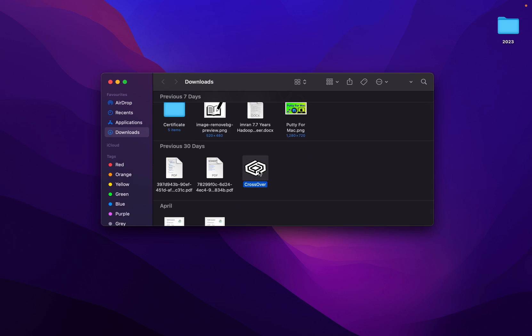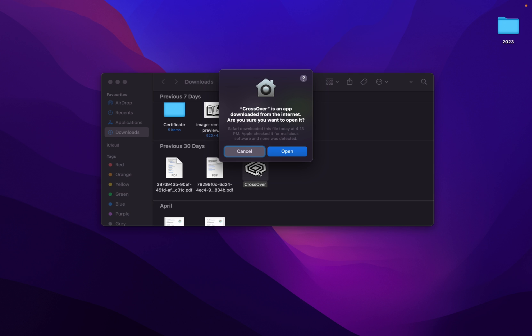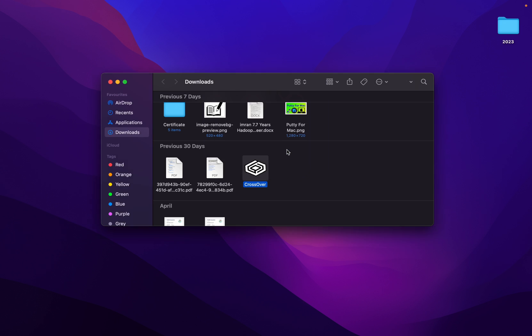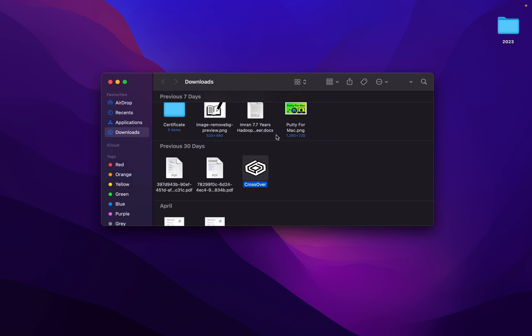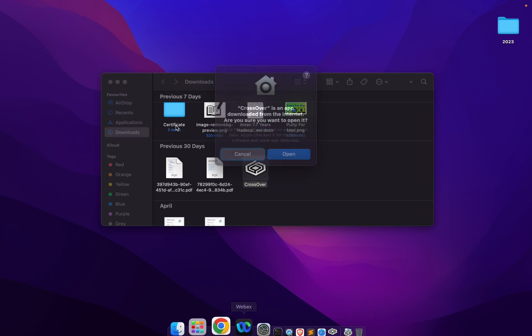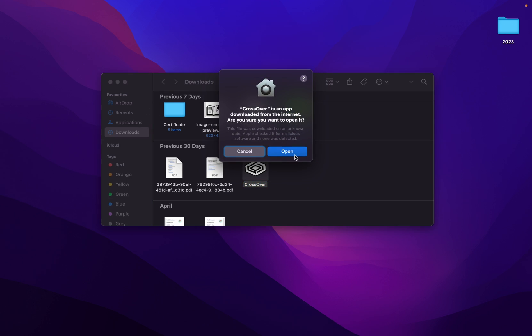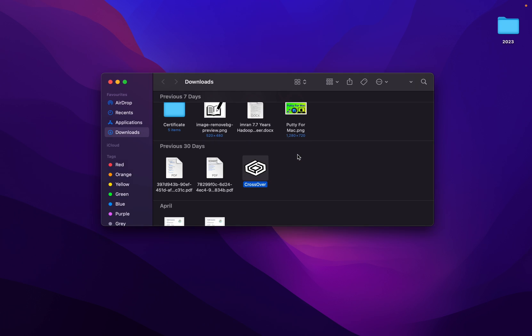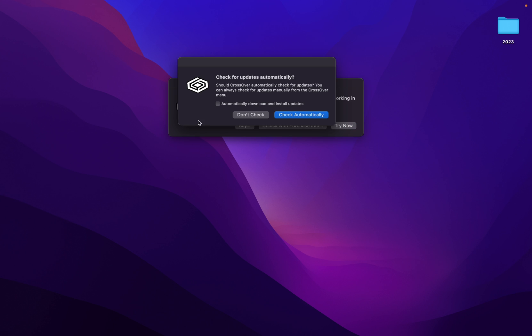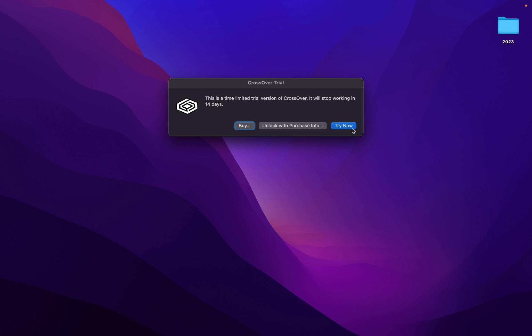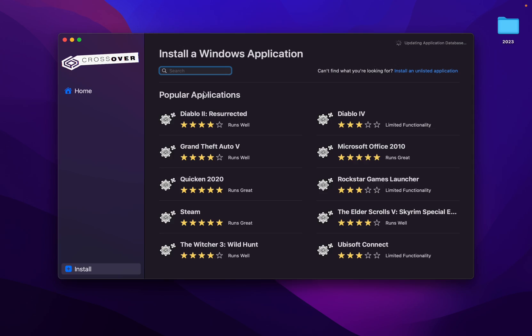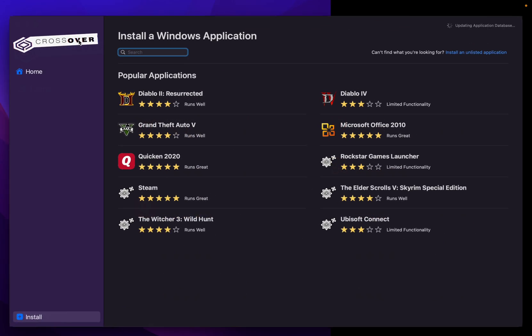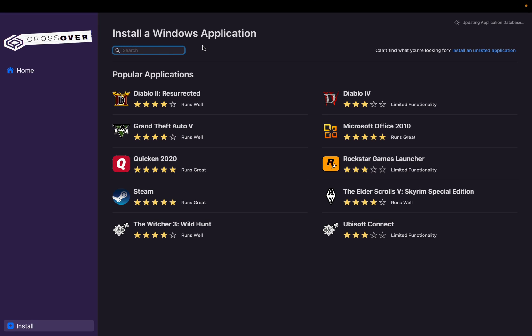Now we have CrossOver. Double click on CrossOver as well. Open, move to Application folder. Open again, minimize. Check automatically, check for update automatically. Try now for 24 days.